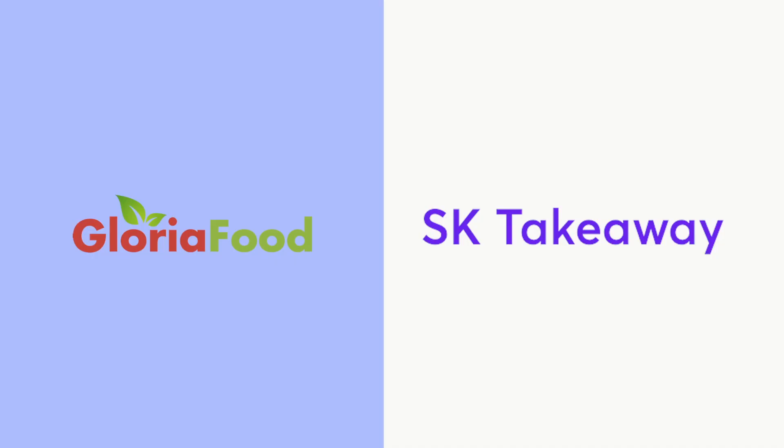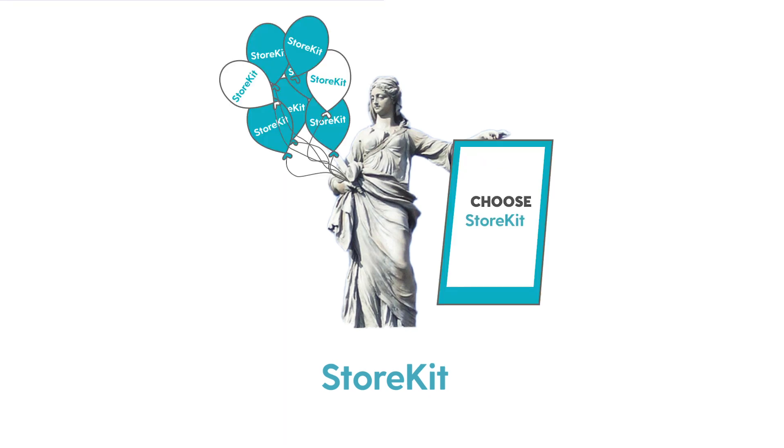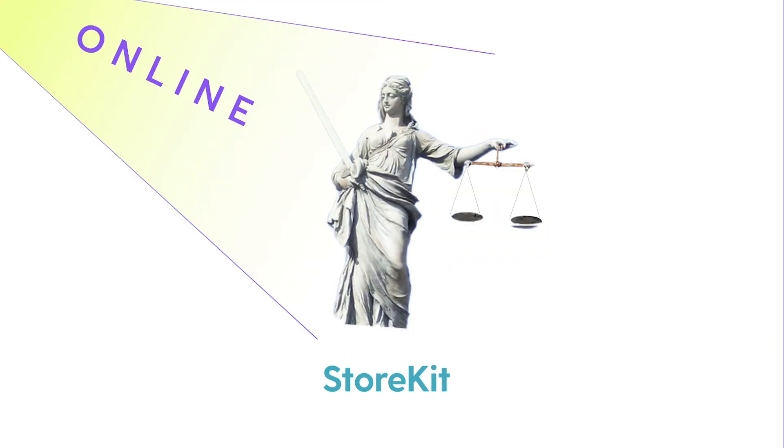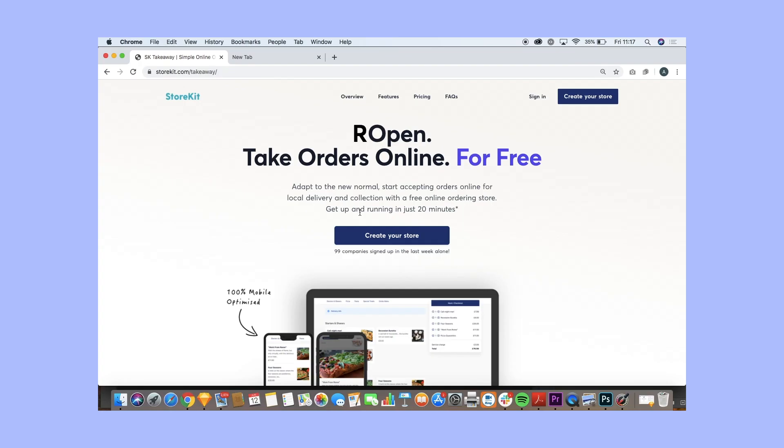Just before I begin, I should say, whereas with POS systems we're much more objective, when it comes to online ordering systems, we're partisan. We built our own ordering system for COVID, initially as a product to help our customers get online through the pandemic. We've found that people are responding really well to it and we're building it into a full product. So we're not objective, we want you to choose SK Takeaway. But both of these are good, valid choices.